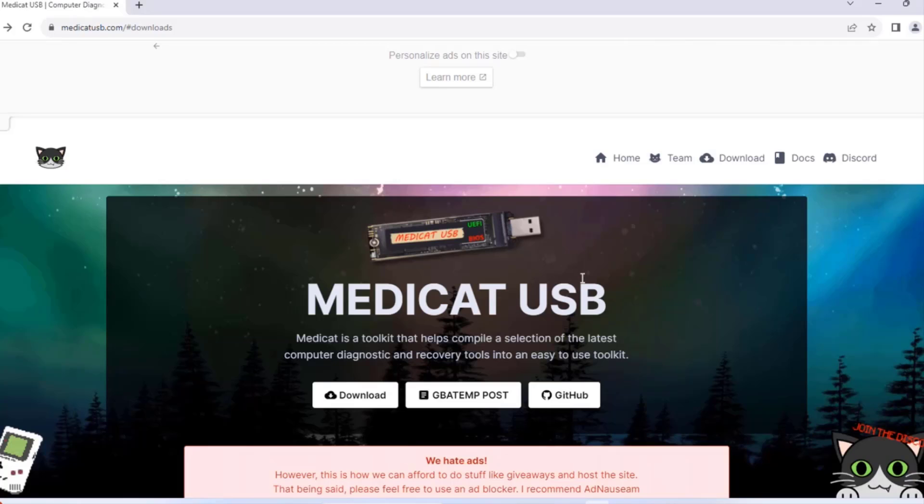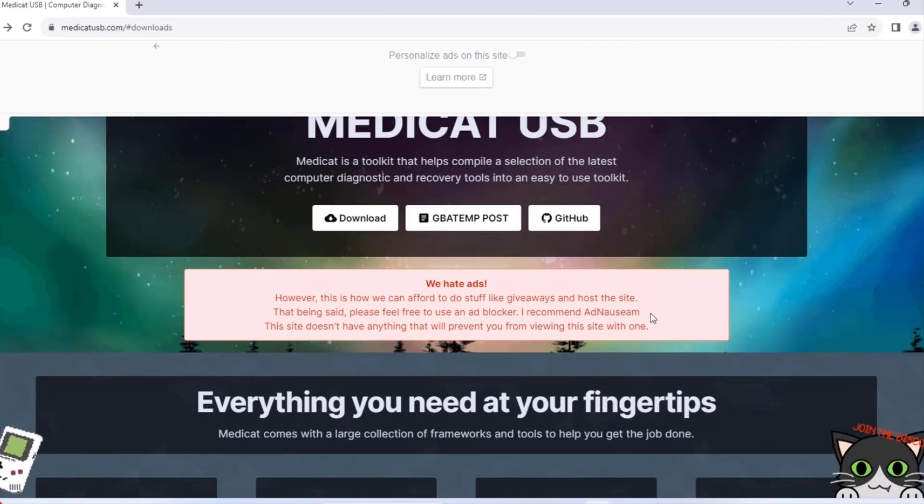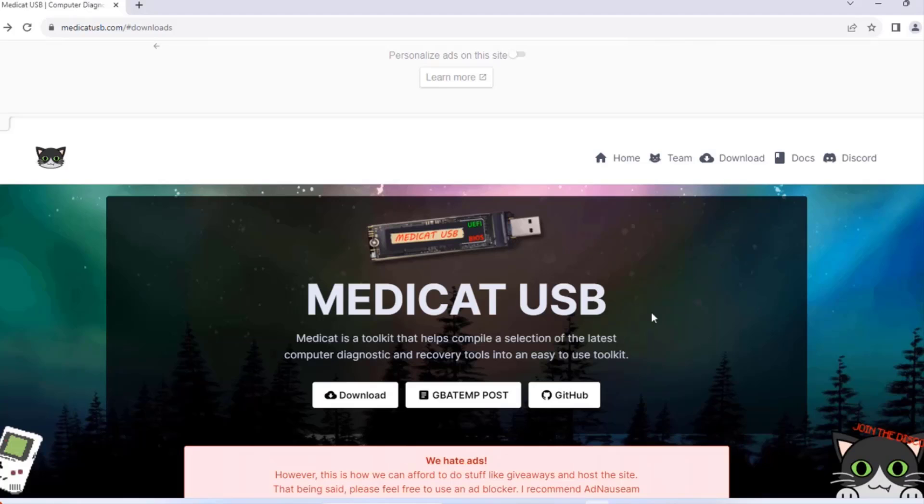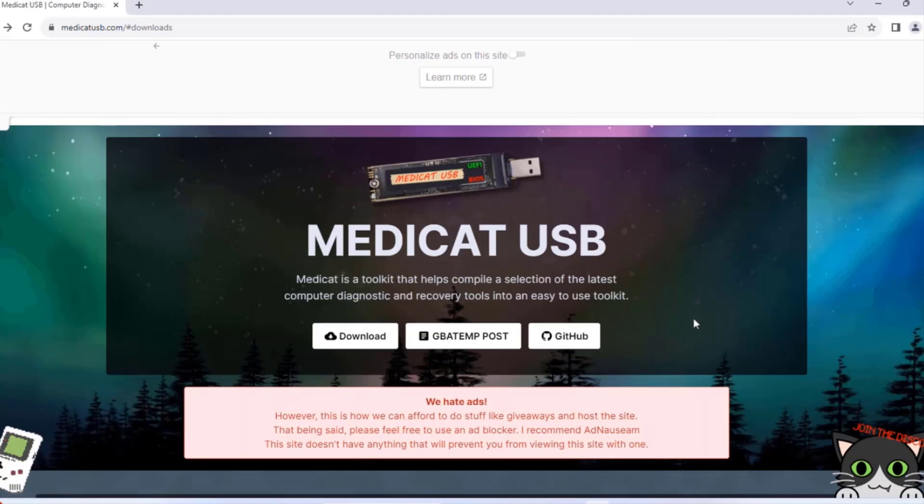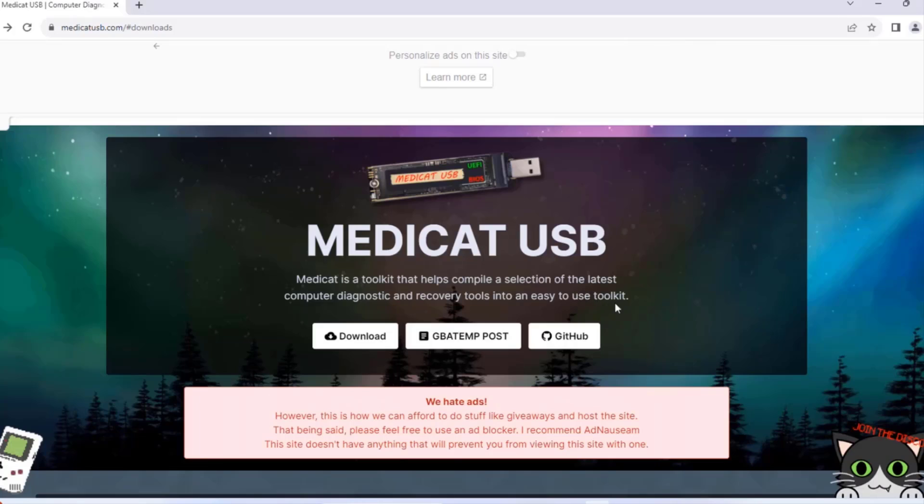In this video I'm going to be installing MediCat on an SSD USB drive. MediCat is a toolkit that helps compile a selection of the latest computer diagnostic and recovery tools into an easy to use toolkit.